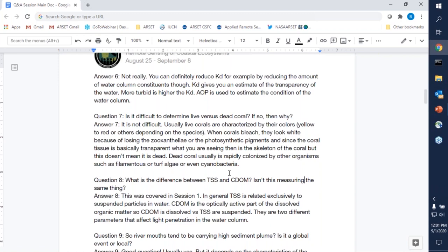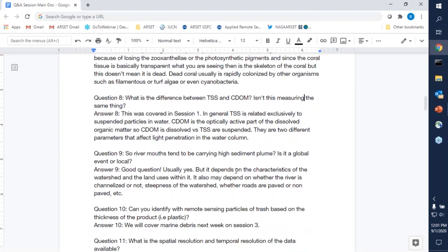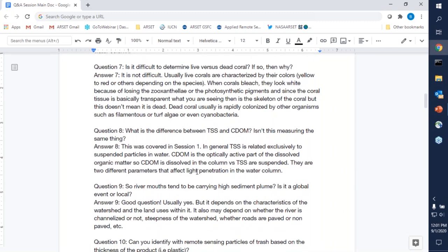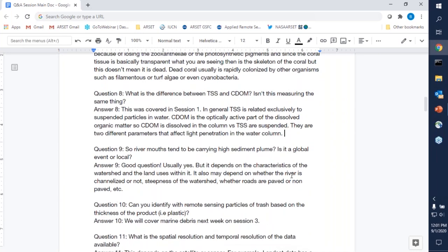Question eight: what is the difference between TSS — total suspended solids or total suspended sediments — and CDOM? TSS is related exclusively to suspended particles in the water, whereas CDOM is the optically active part of dissolved organic matter. CDOM is dissolved in the water column; TSS are suspended. They are two different parameters that both affect light penetration in the water column, but they are not measuring the same thing.